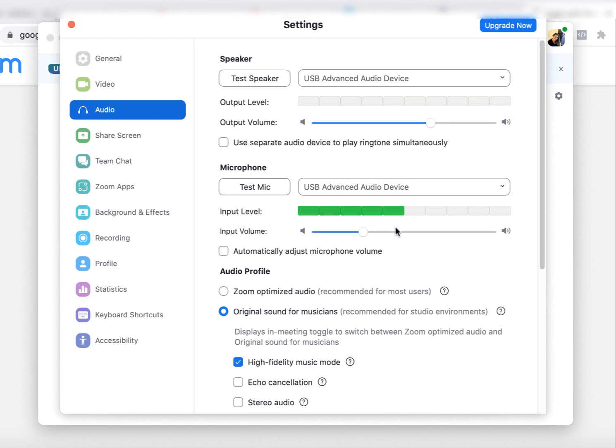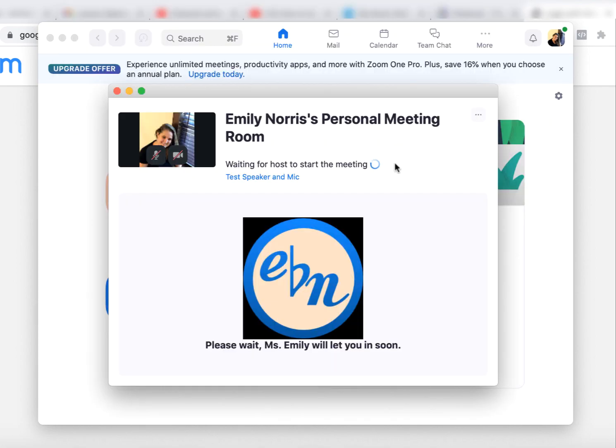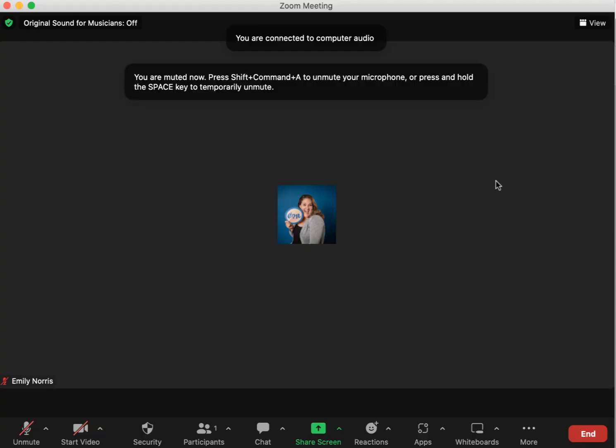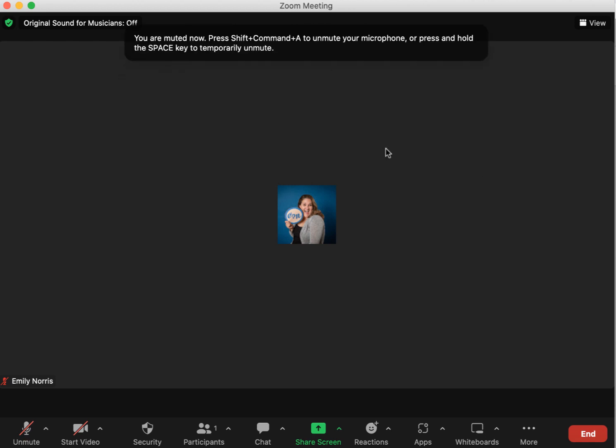All right. And so once you have that, you can just click the X right here. Okay. And there's just one more step and you can't do this step until I have let you in.